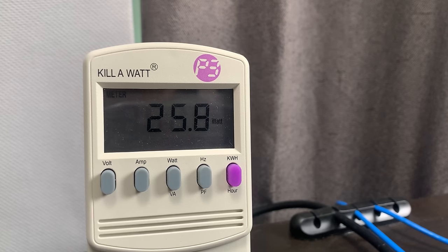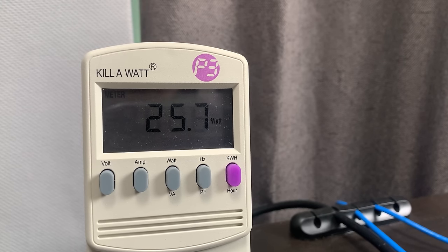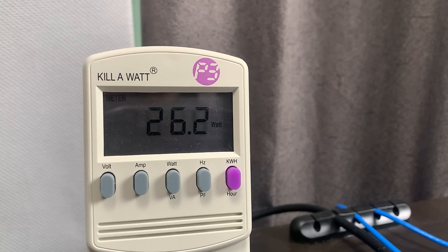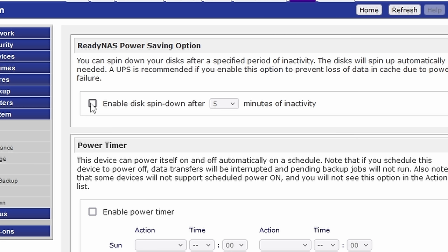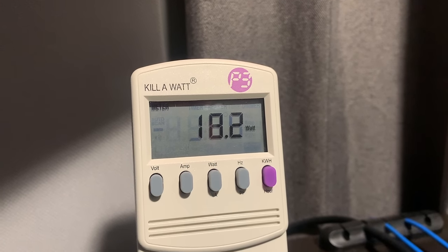For being over a decade old, the system power draw wasn't that bad, sitting at around 26 watts. With the hard drive spun down, the power draw dropped down to around 18 watts.